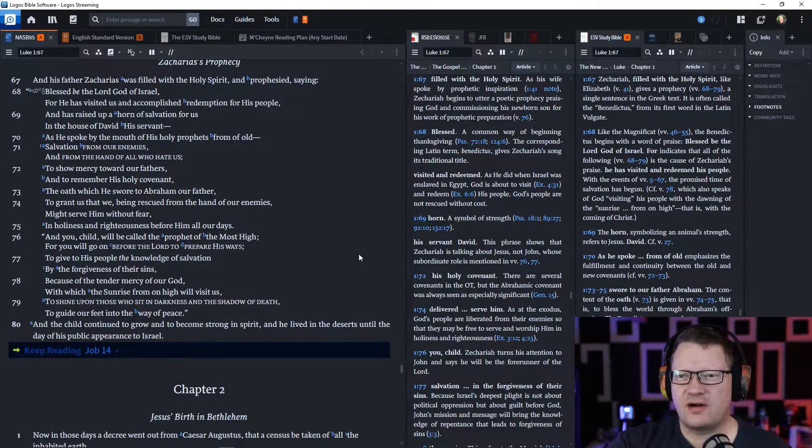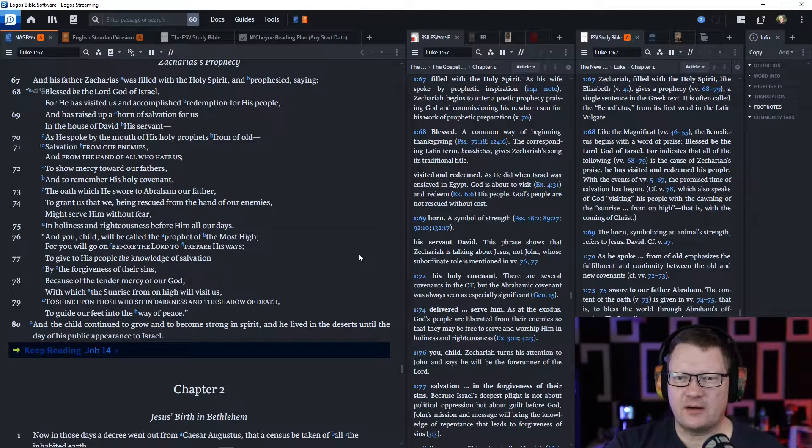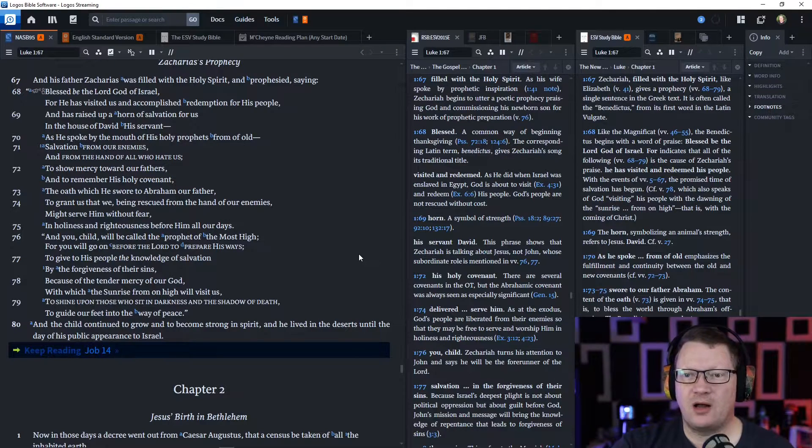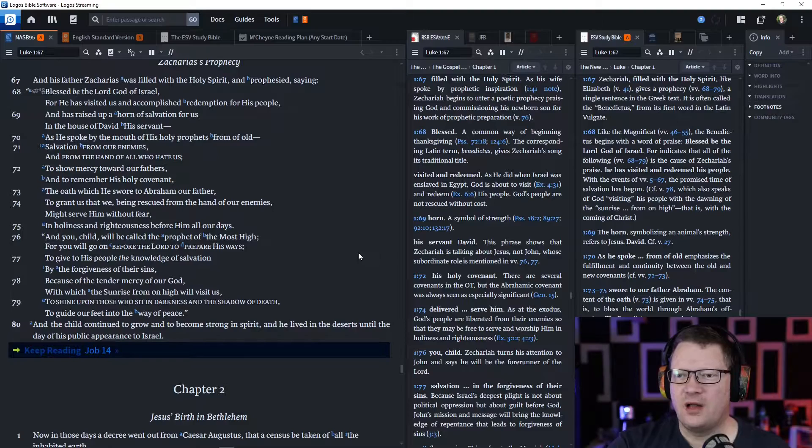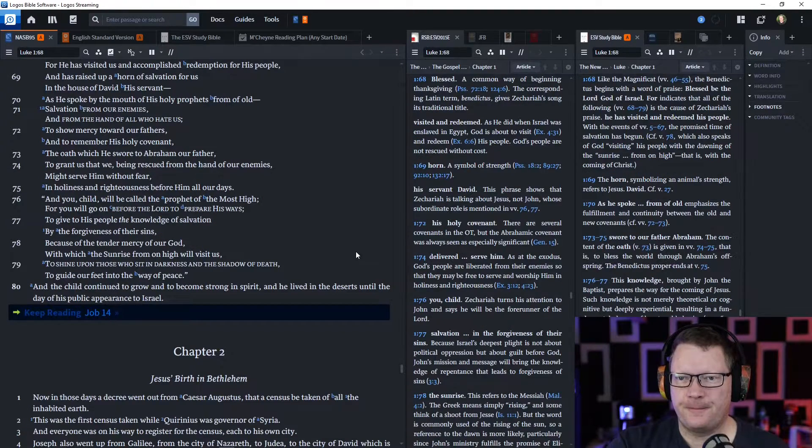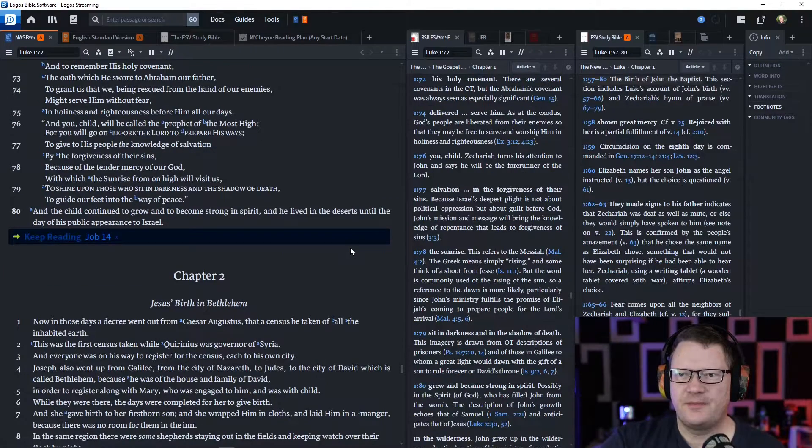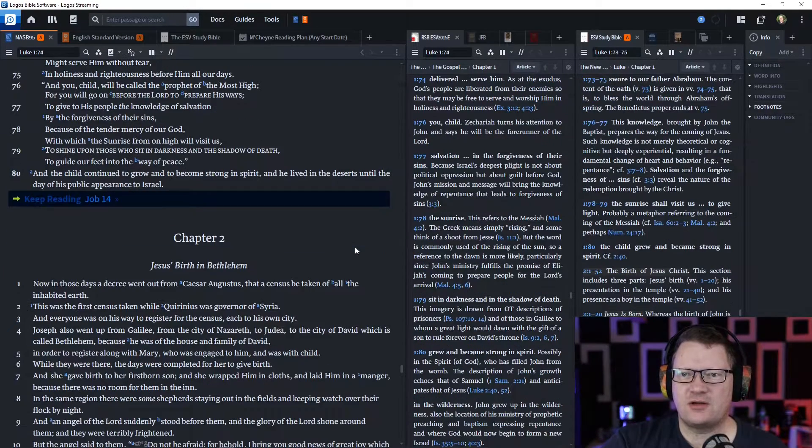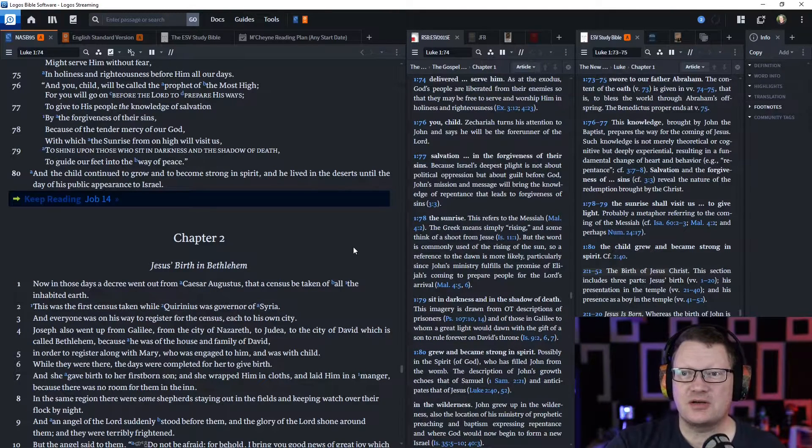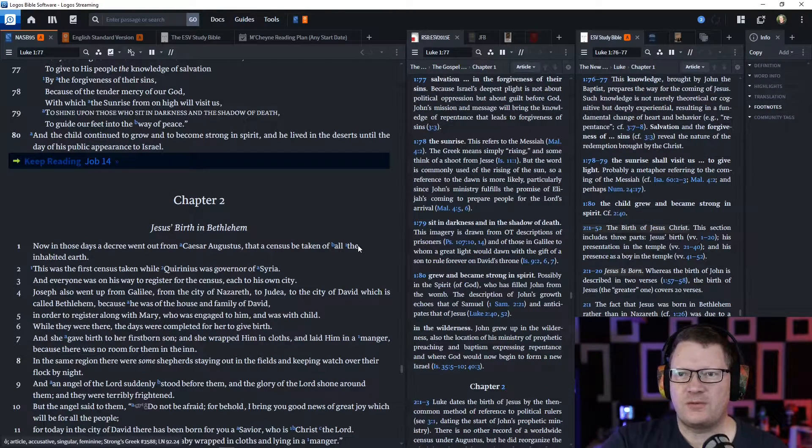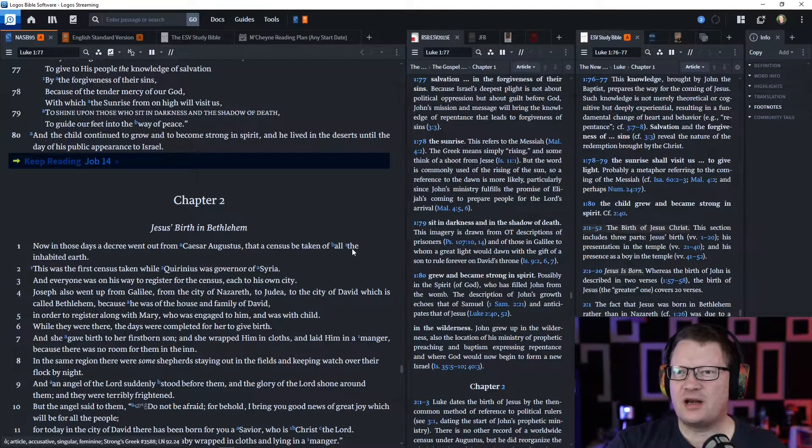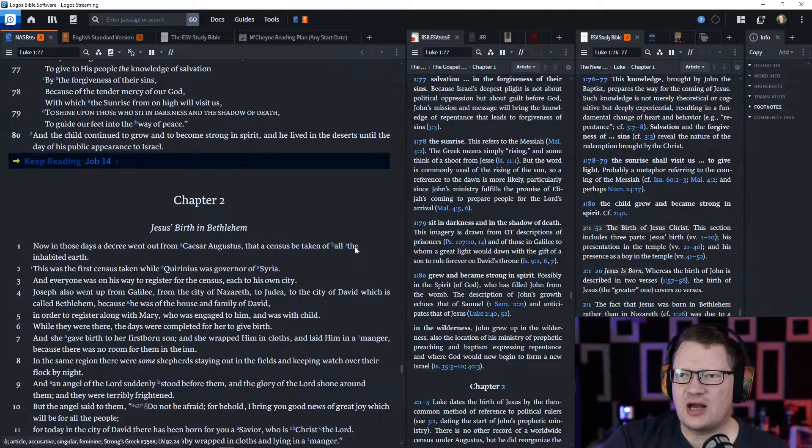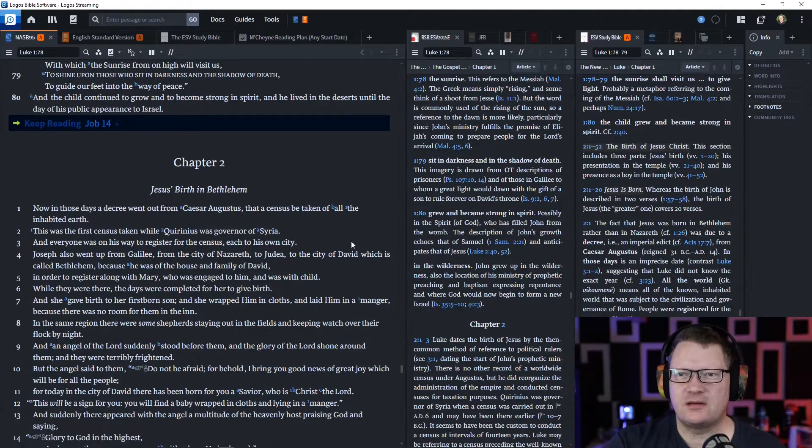'To grant us that we, being rescued from the hand of our enemies, might serve him without fear, in holiness and righteousness before him all our days. And you, child, will be called the prophet of the Most High, for you will go on before the Lord to prepare his ways, to give his people the knowledge of salvation, by the forgiveness of their sins, because of the tender mercy of our God, with which the sunrise from on high will visit us, to shine upon those who sit in darkness and in the shadow of death, to guide our feet into the way of peace.'